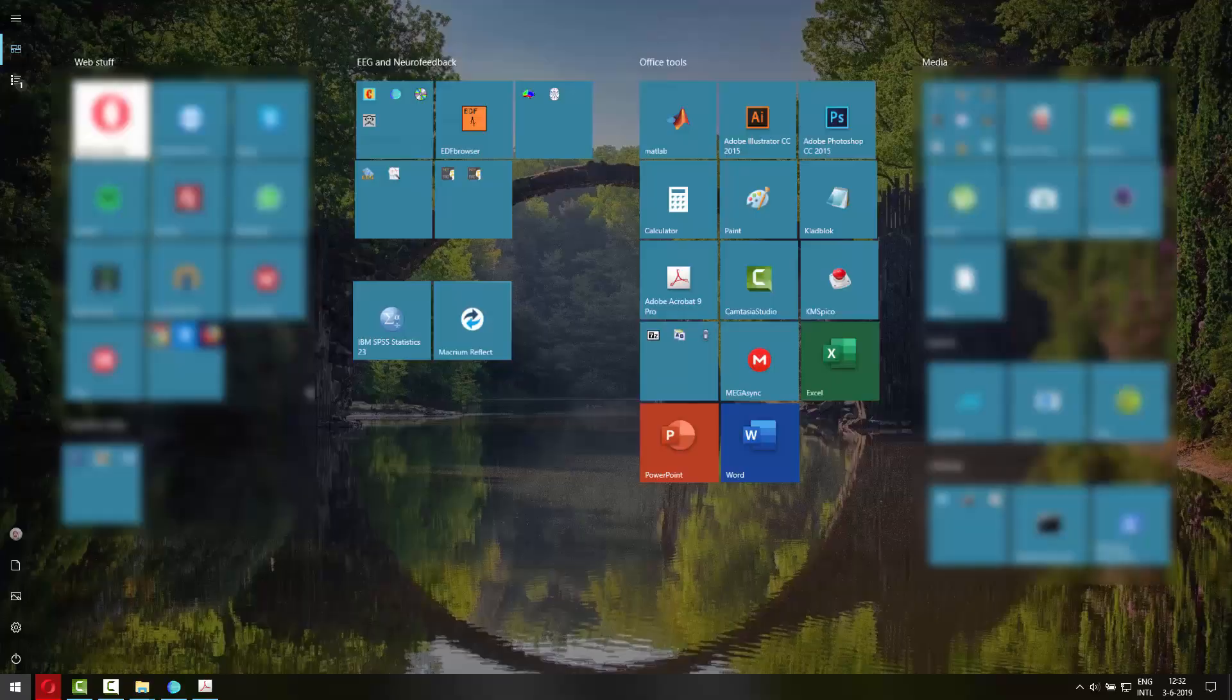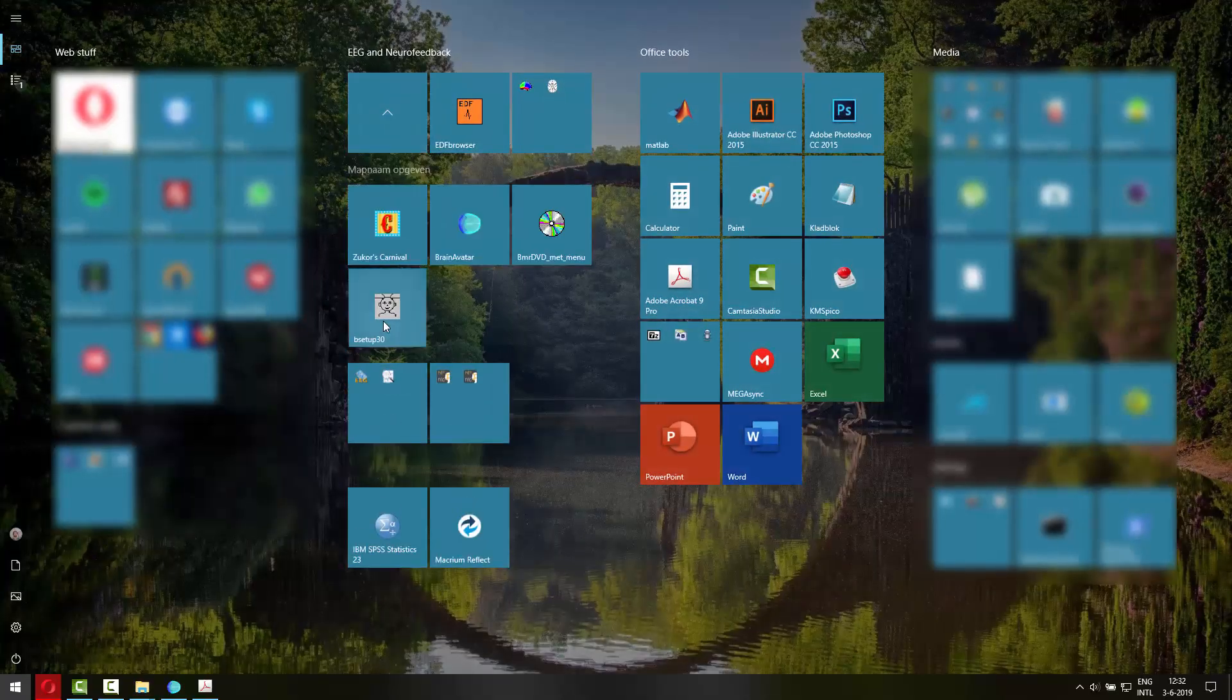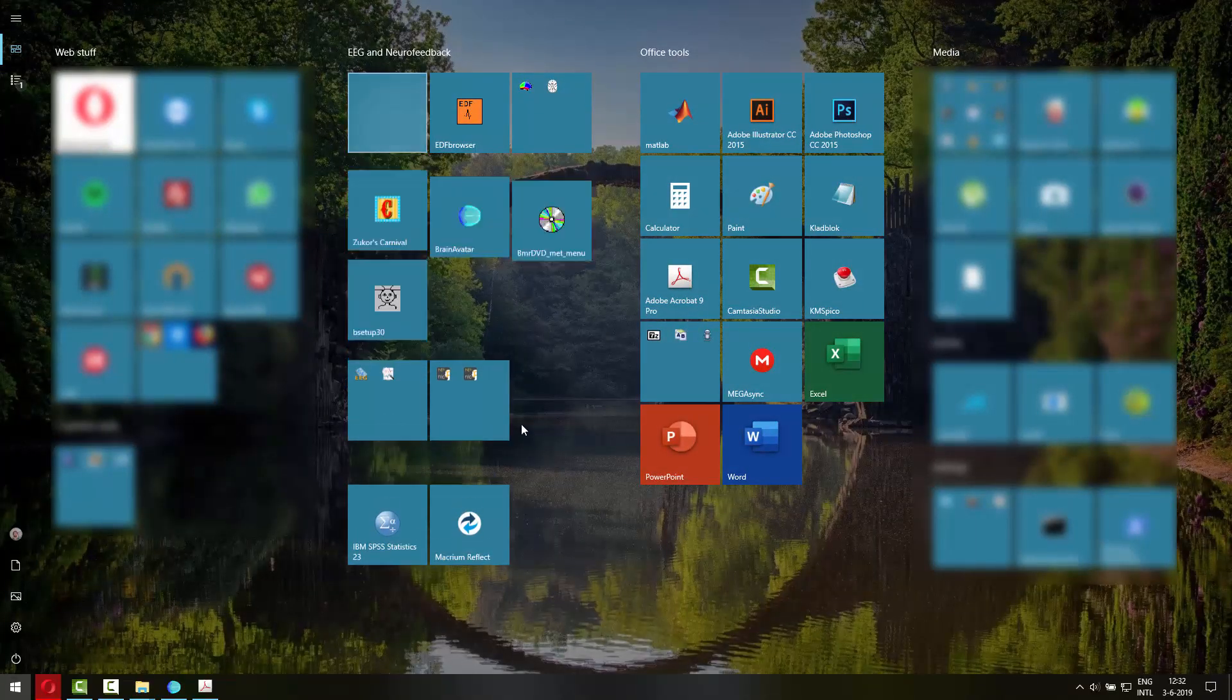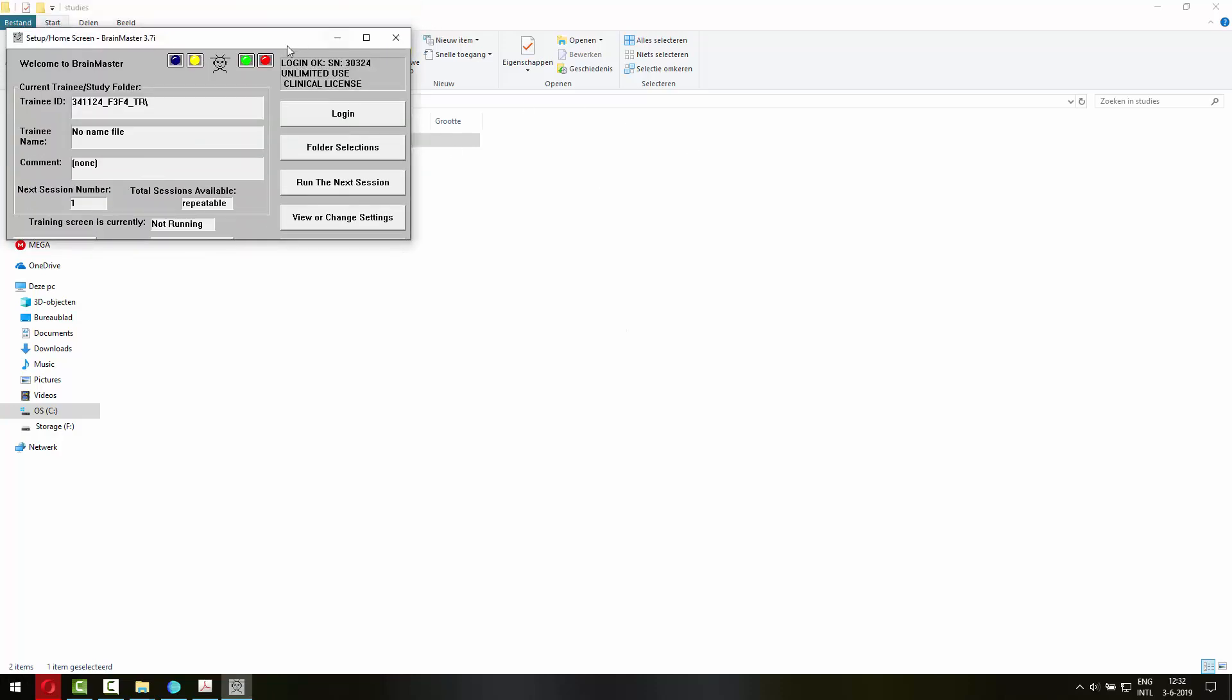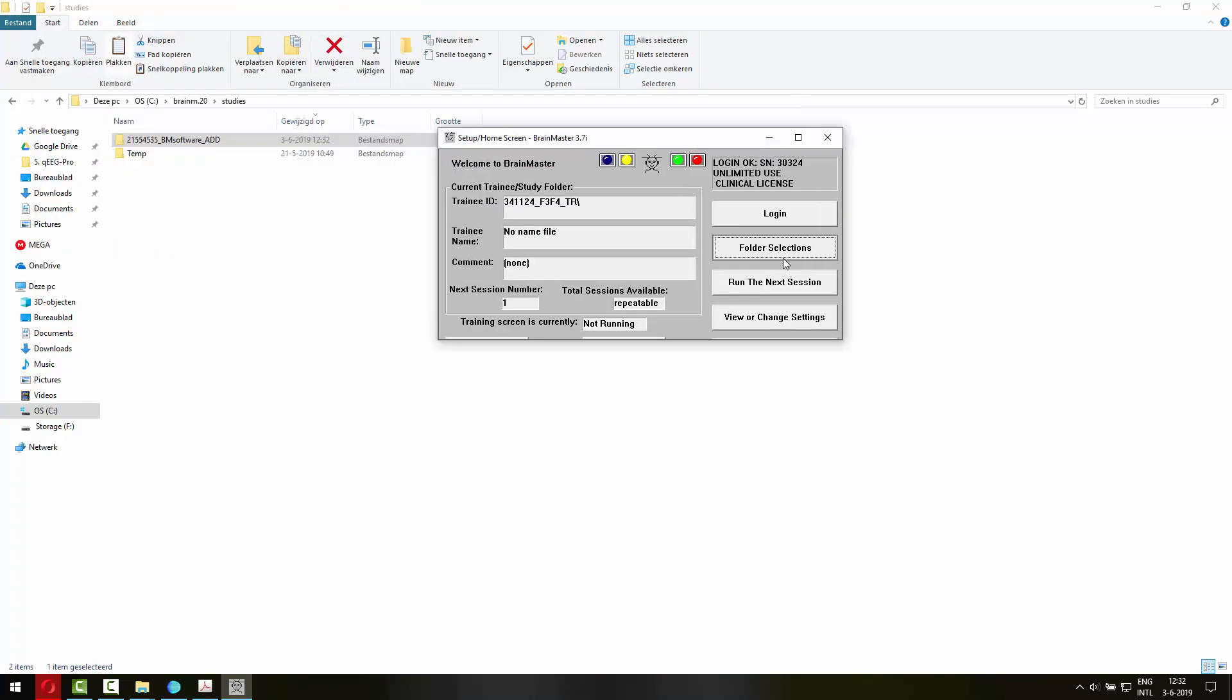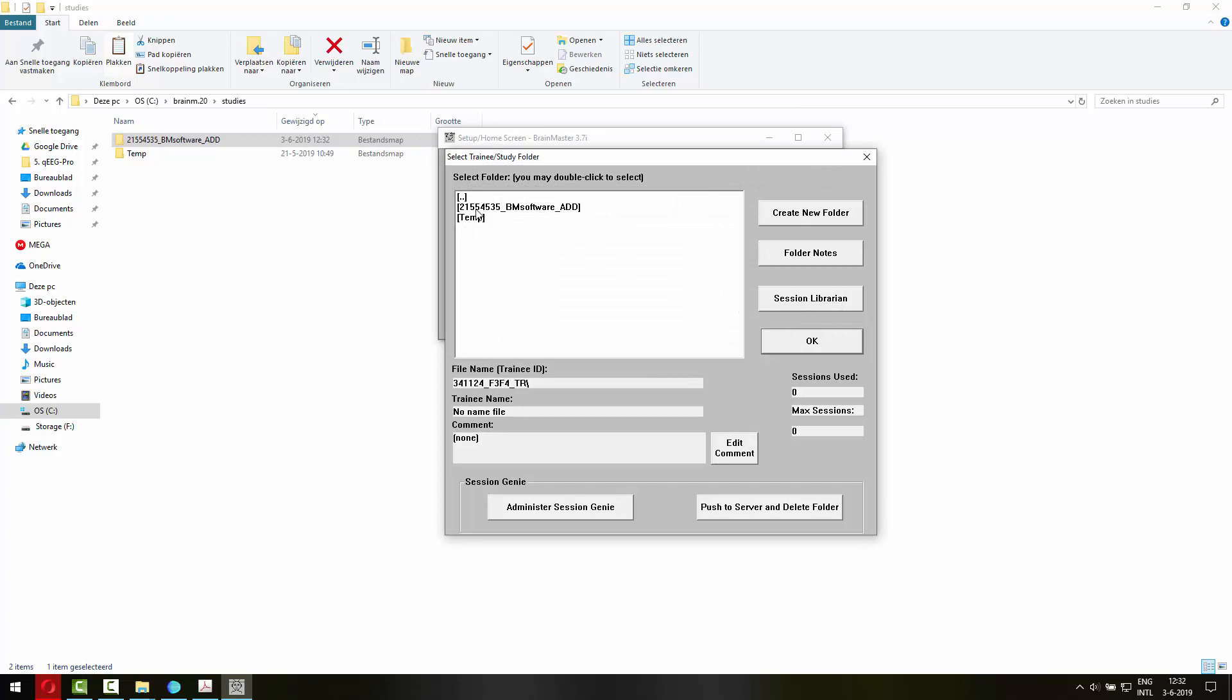Then in the Brain Master software, let's go to that program. You can now go to folder selections and here it is. The exact settings file that we've created with the protocol toolbox option in QEEG Pro.